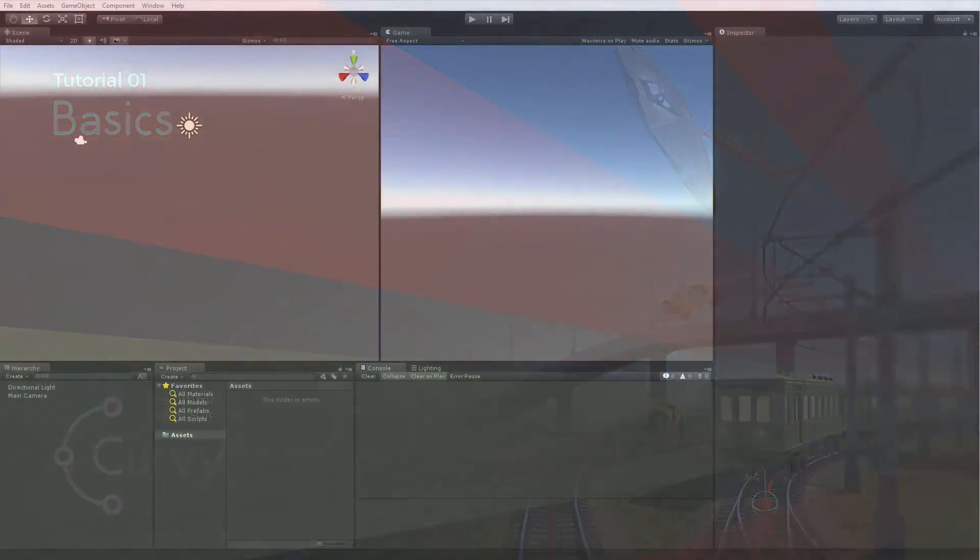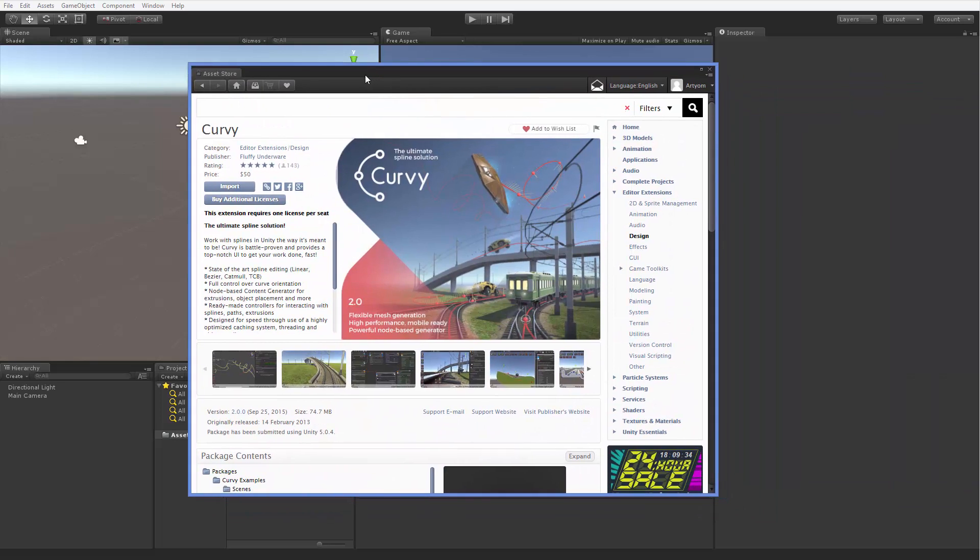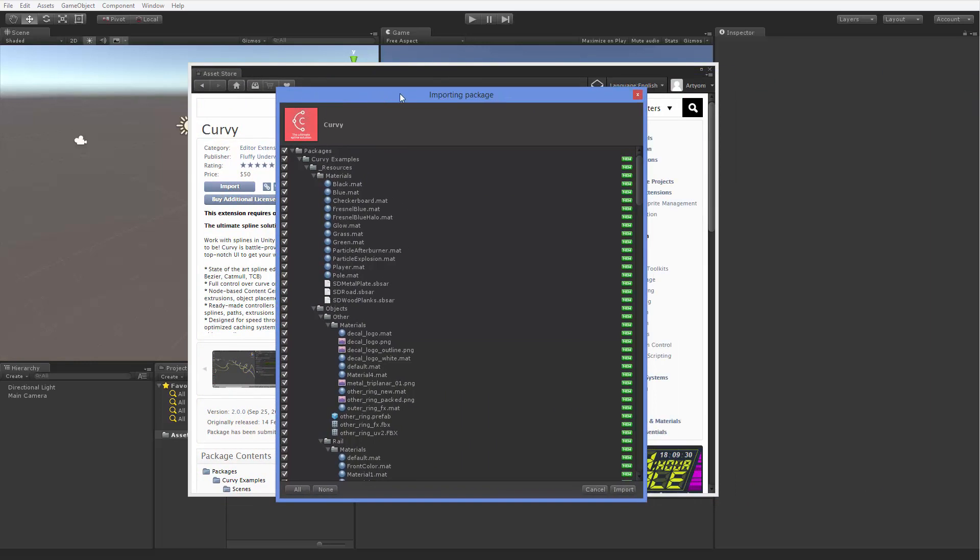Importing the asset into your project is very straightforward. Just wait for the asset store download to complete and start the process in the import window. If you have no use for sample assets, you can simply exclude the Corvi examples folder from the list. I'll skip to the end of the import process now.